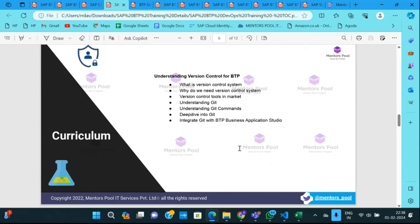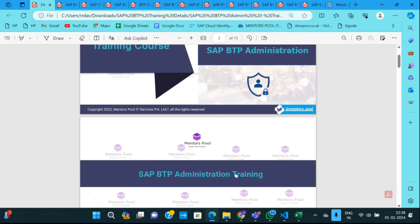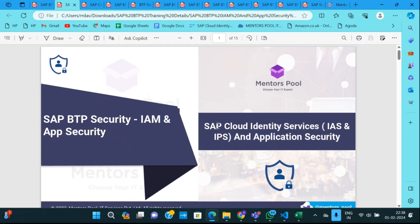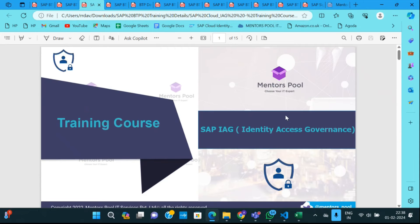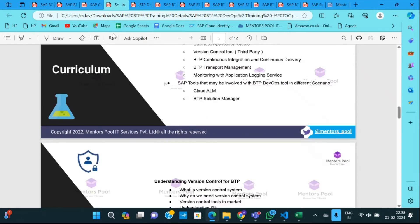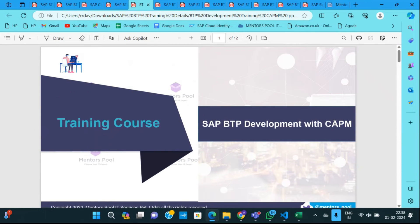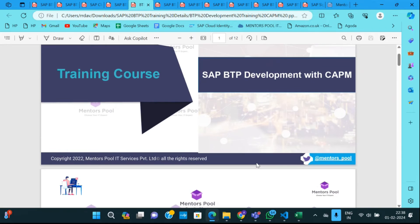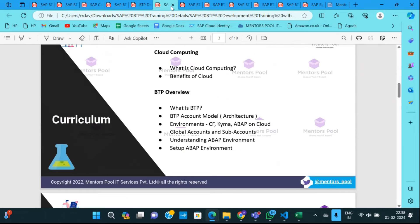Apart from DevOps, we have a BTP administration training for basis and security consultants. We also have a dedicated course for BTP security covering platform security, application security, and identity and access management using IAS and IPS, plus identity access governance — similar to GRC on-premise but for cloud. We also have a course for BTP development with CAP, where you can develop applications using Java, Node.js, PHP, Ruby, Go, and other languages.